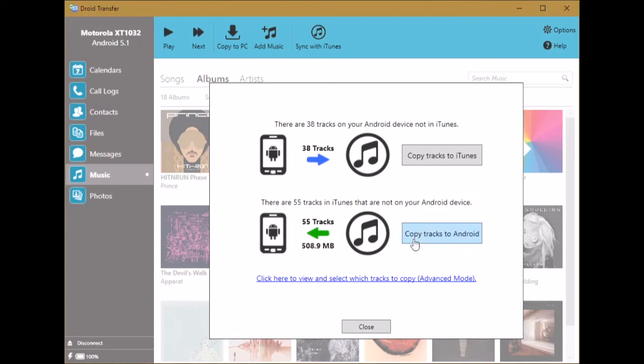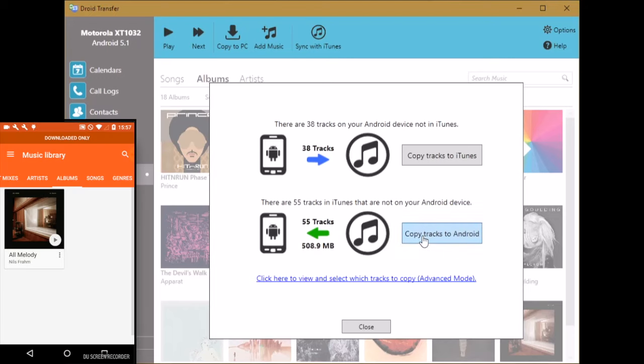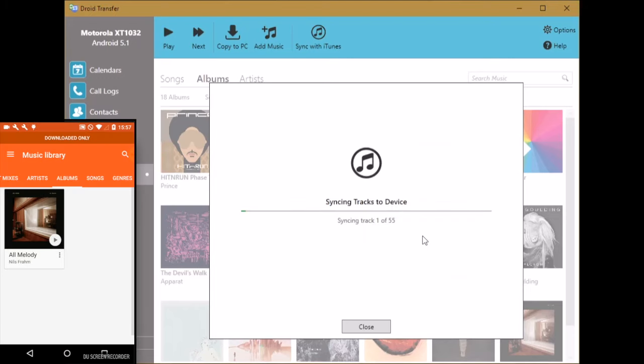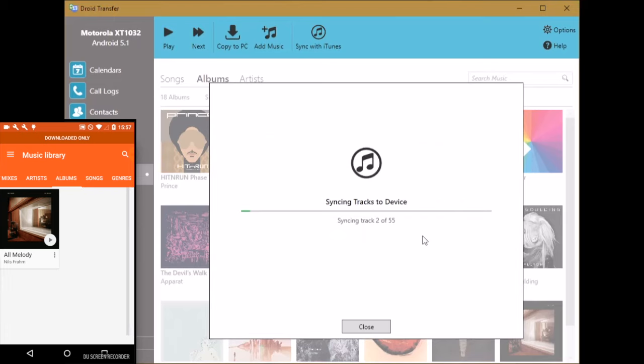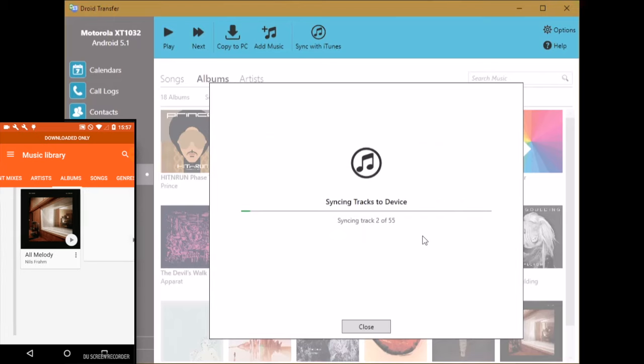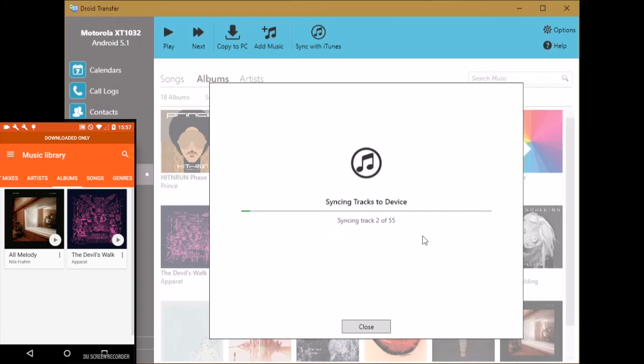We go ahead and click the button copy tracks to Android. Droid Transfer is now copying the missing tracks from iTunes to your Android device over your Wi-Fi network.